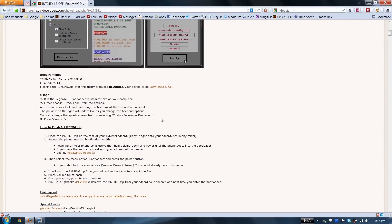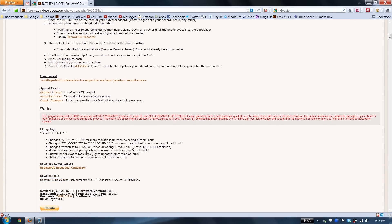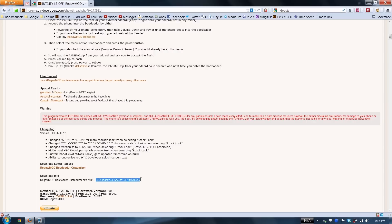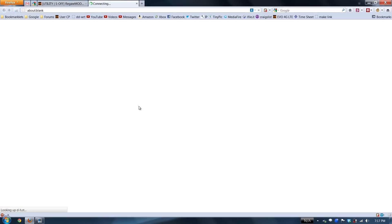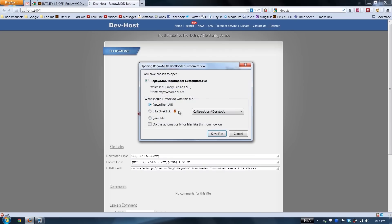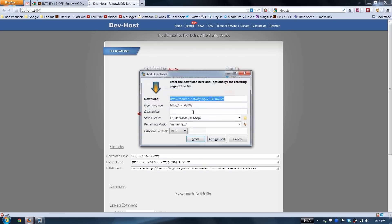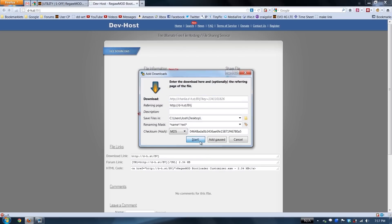Scroll down here until you see this one right here. This part is completely optional. Take this, copy it, click download, down them all, right click, paste, start.